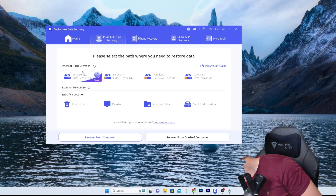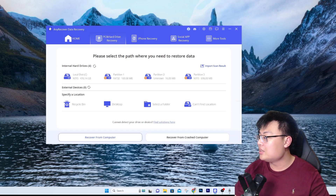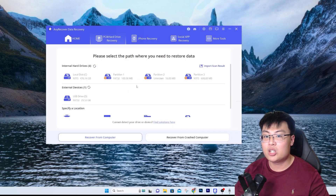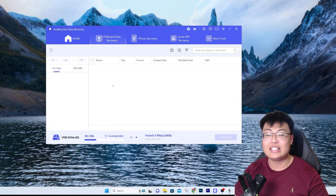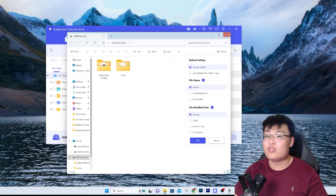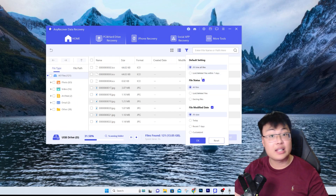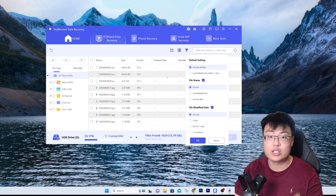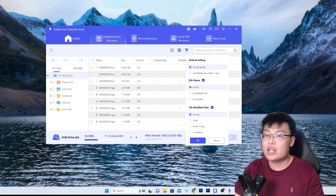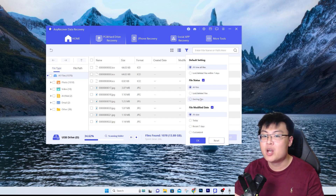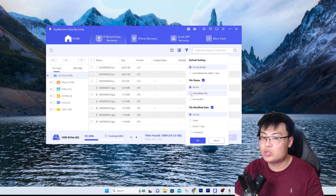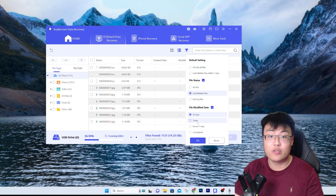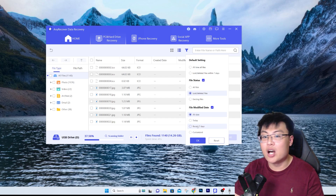So the SD card is plugged into the USB reader and connected to my PC. Let's refresh - and here is the SD card showing up. This is a 32 gigabyte SD card with footage on it. There's a default setting where you can choose to recover files deleted within seven days for a faster scan. You can filter by file status: all files, lost or deleted files, or existing files. You can also set a file modification date range to find files more precisely.